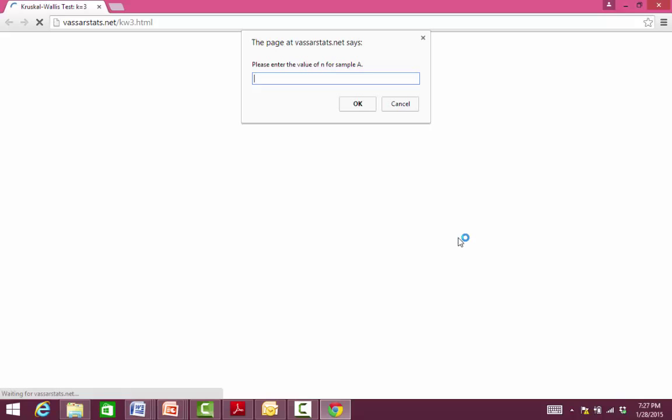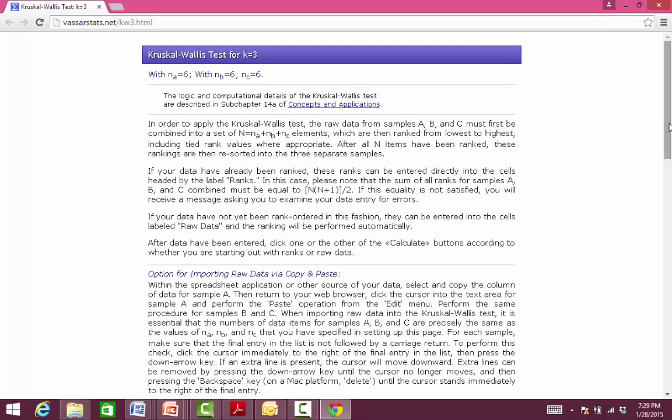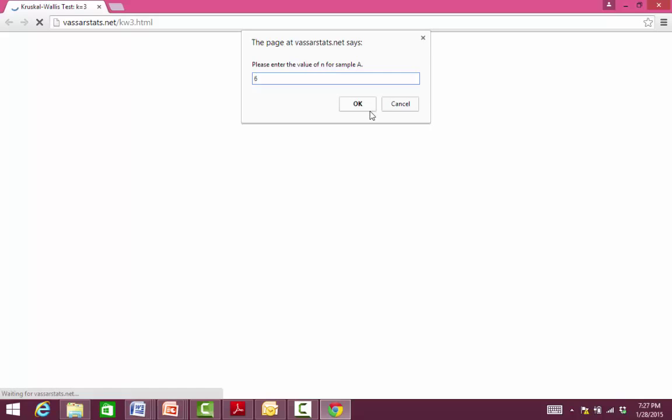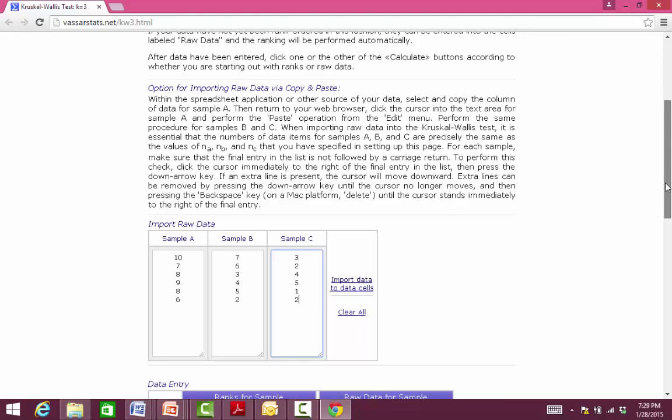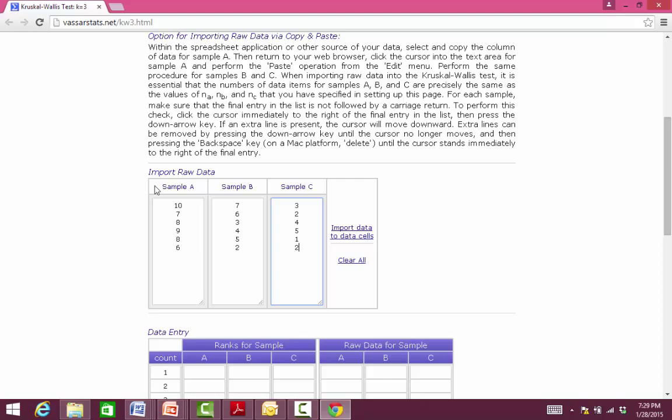This online program wants you to enter the value of N for each sample — we have 6 in each one. I've already pre-entered the data for us: these are the pain scores for the three different groups. Our placebo group is sample A, our 10 mg group is sample B, and our 20 mg group is sample C.